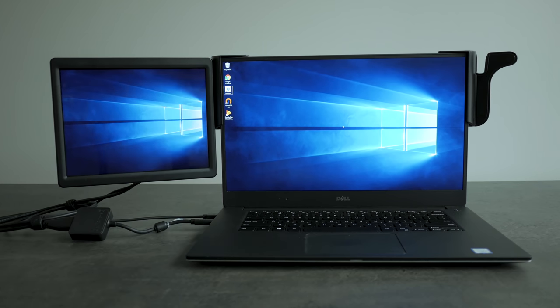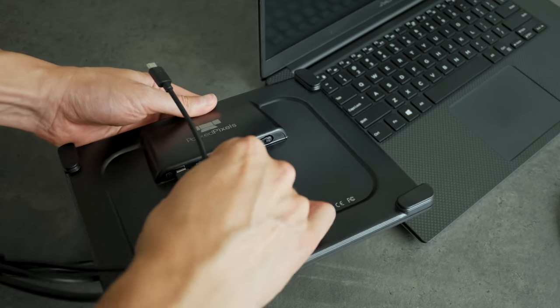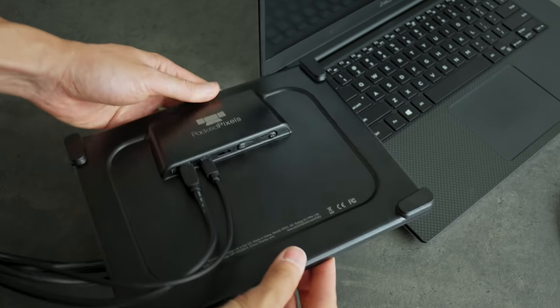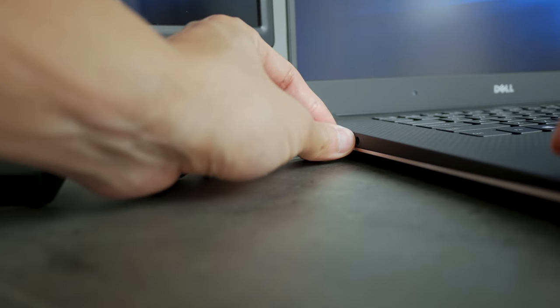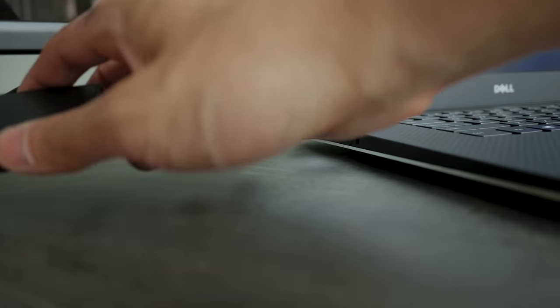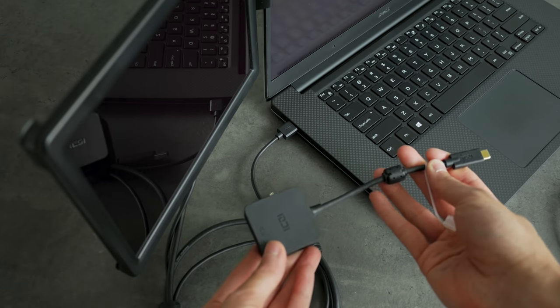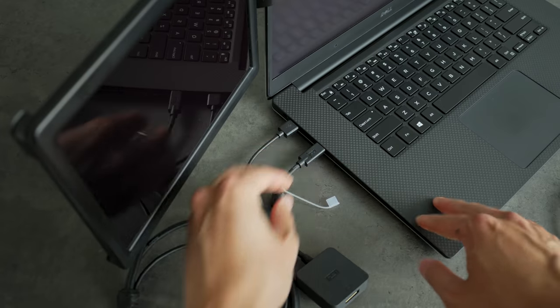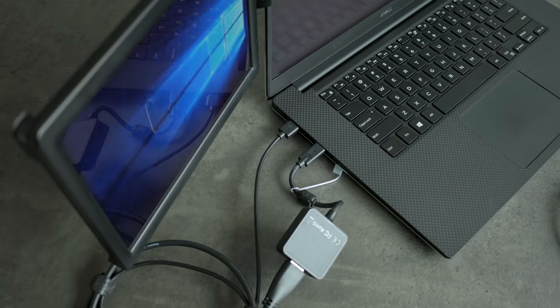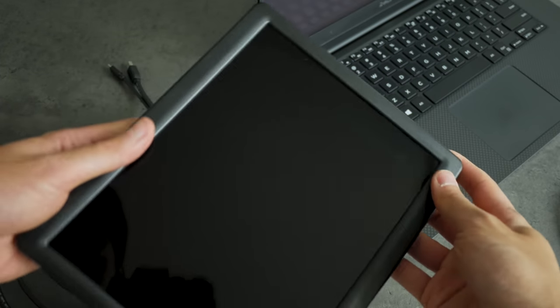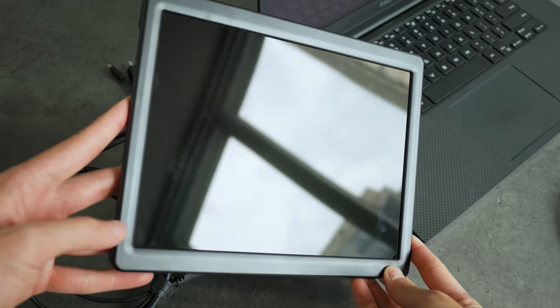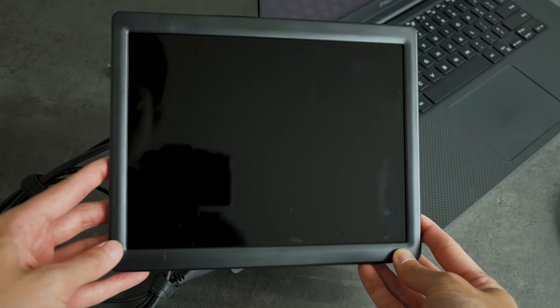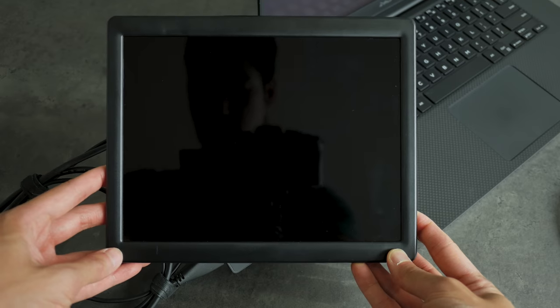But there are definitely some issues to consider. For one it can only be driven by a display port or older thunderbolt connection. This means newer laptops with USB-C like my Dell XPS 15 require an adapter for those to work. And if you only have HDMI out on your laptop this solution won't work for you. Also the screen is glossy so it's prone to glare and fingerprints, and it feels like it's made of a soft plastic so I'd be careful not to scratch it during storage.